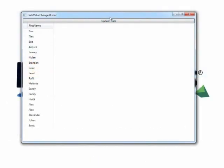I've got just a simple grid on here bound to some people objects. And when I click the update data button, what will happen is the view model will make a change to one of the underlying objects that are bound to this grid.